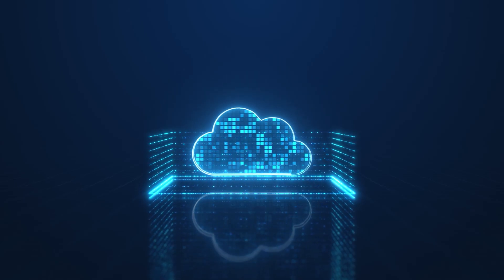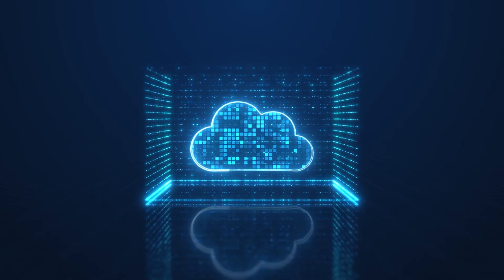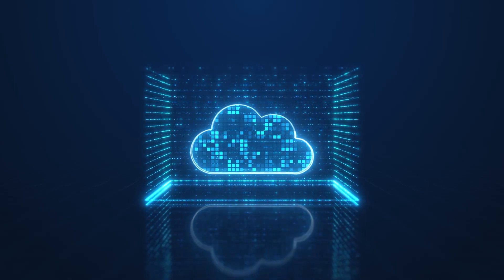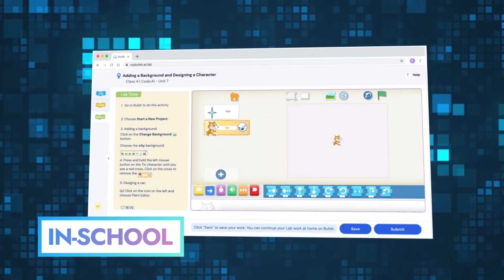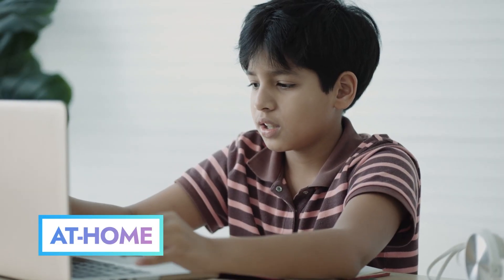Being a cloud-based platform, Builder lets students code on any computer in the school lab or at home.